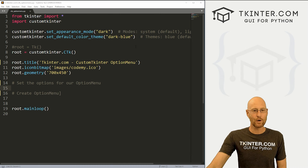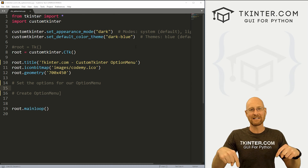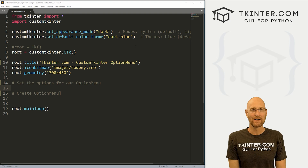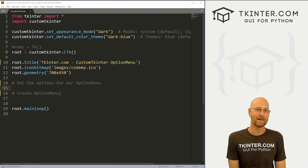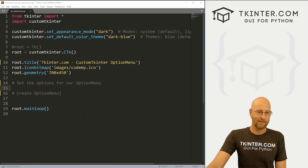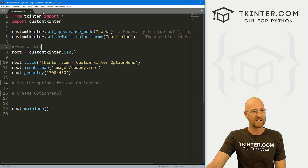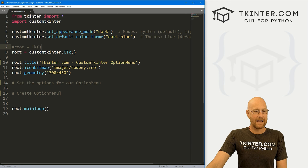So let's head over to our code. I'm using the Sublime Text editor and the Git Bash terminal as always. You can find a link to the code in the pinned comment section below, as well as a link to the playlist with all the other videos in this CustomTkinter series. I've got our basic CustomTkinter starter code. I'm calling it ctk_option_menu.py.